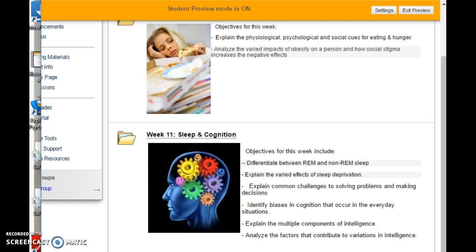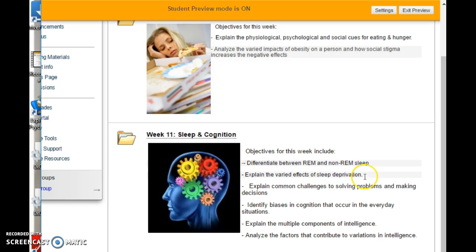All right, so we are back from spring break. We have a few more weeks left before the end of the semester, and this week we're going to be talking about a combination of sleep and sleep deprivation, as well as problem-solving, decision-making, and intelligence.